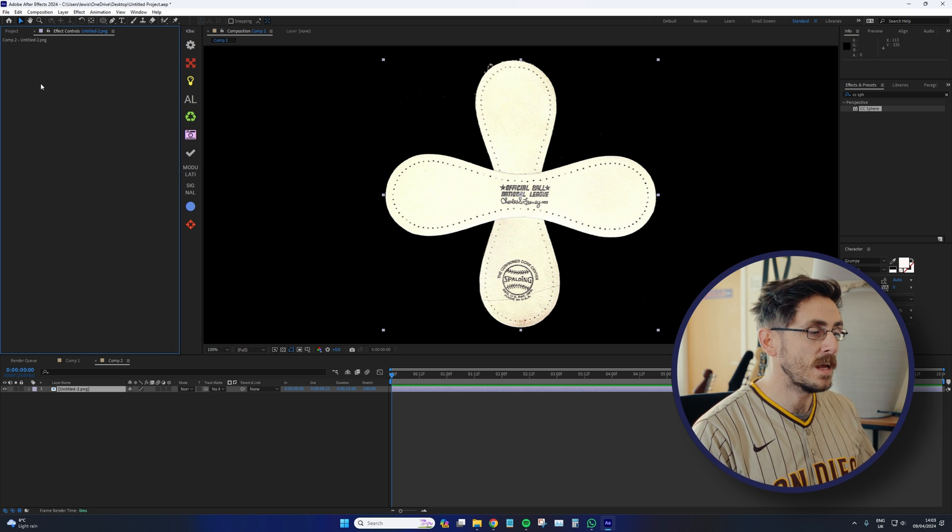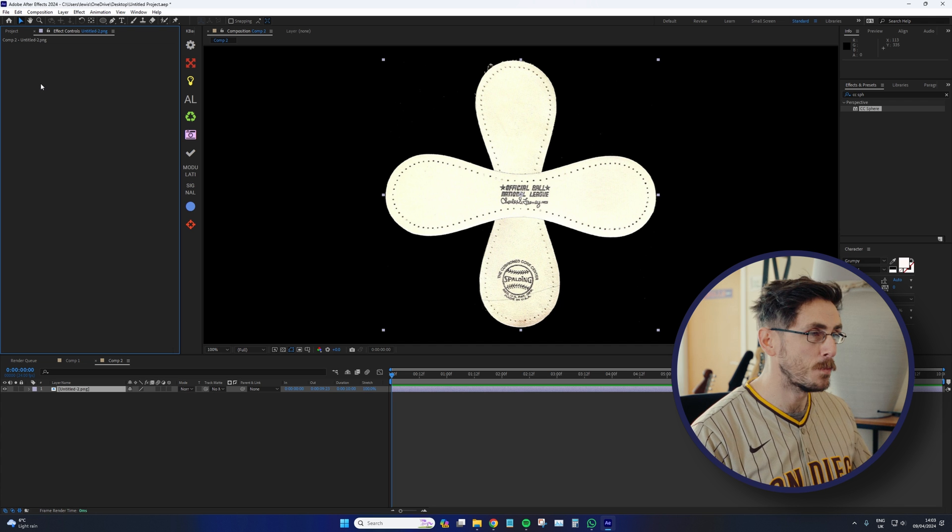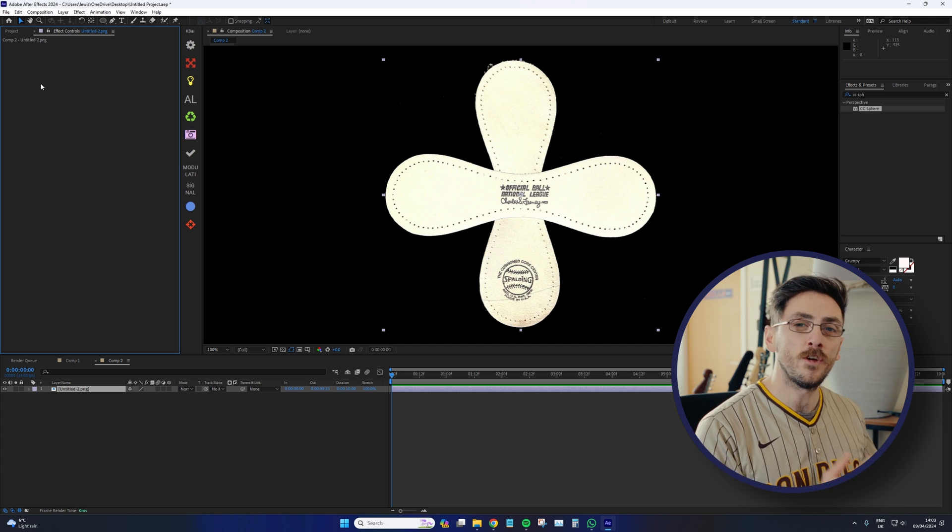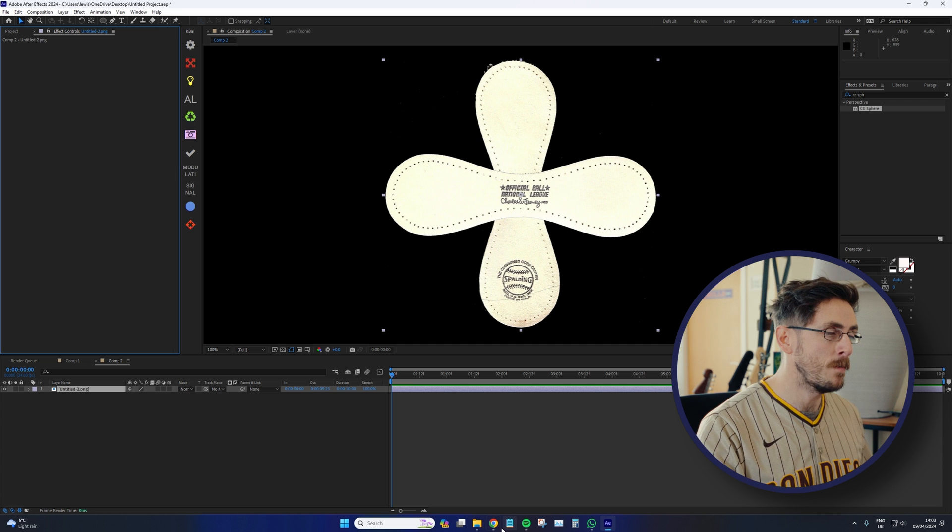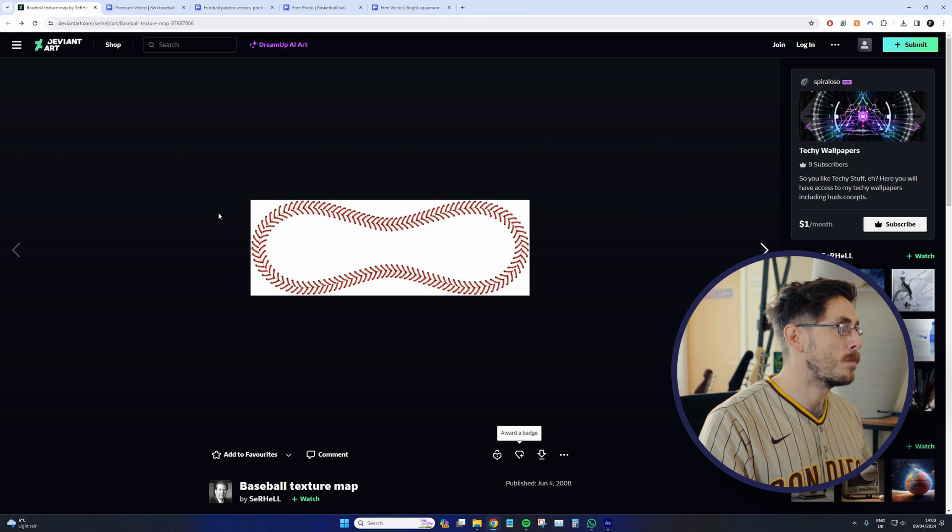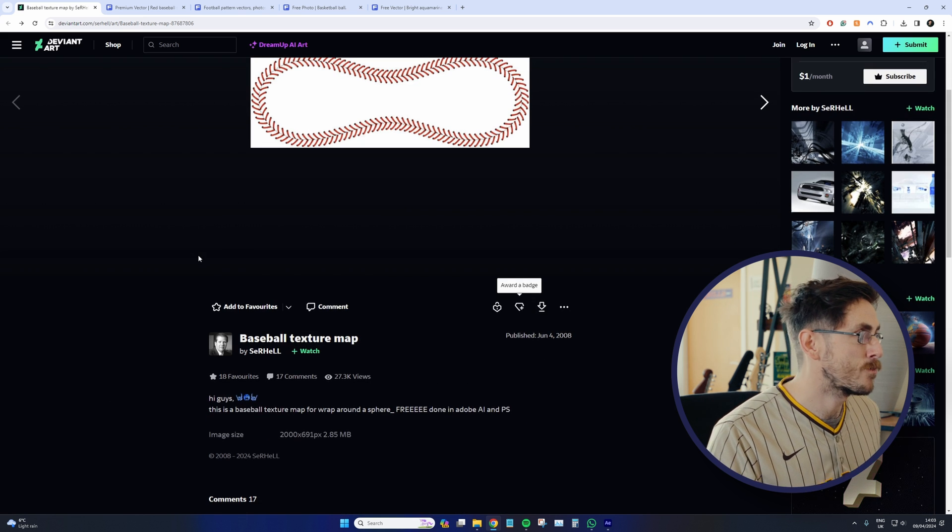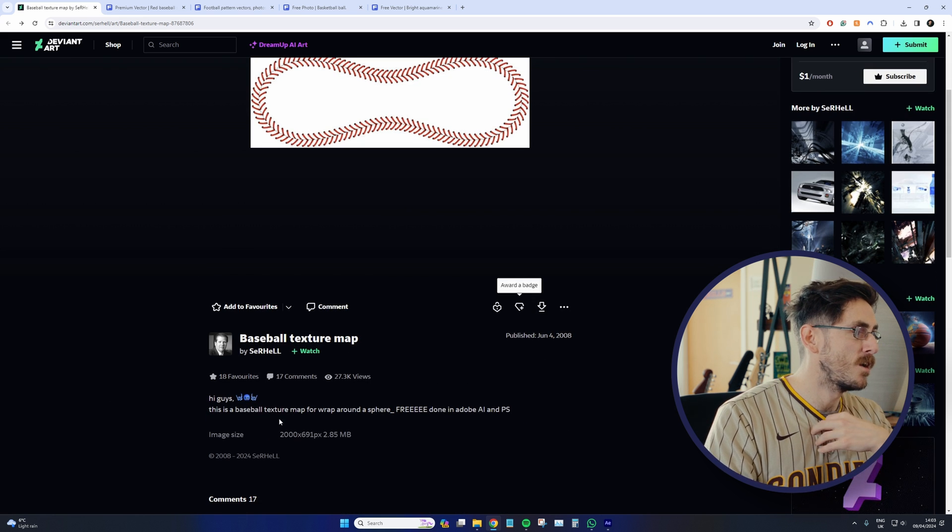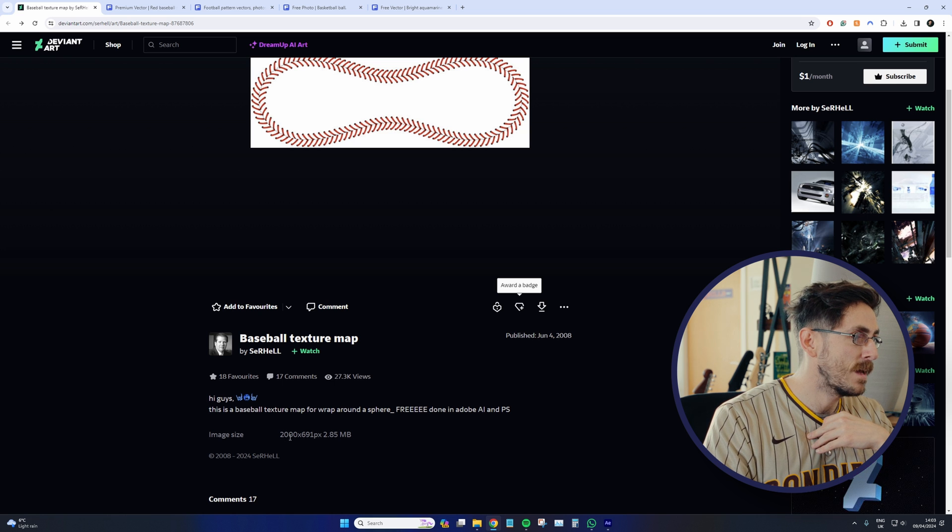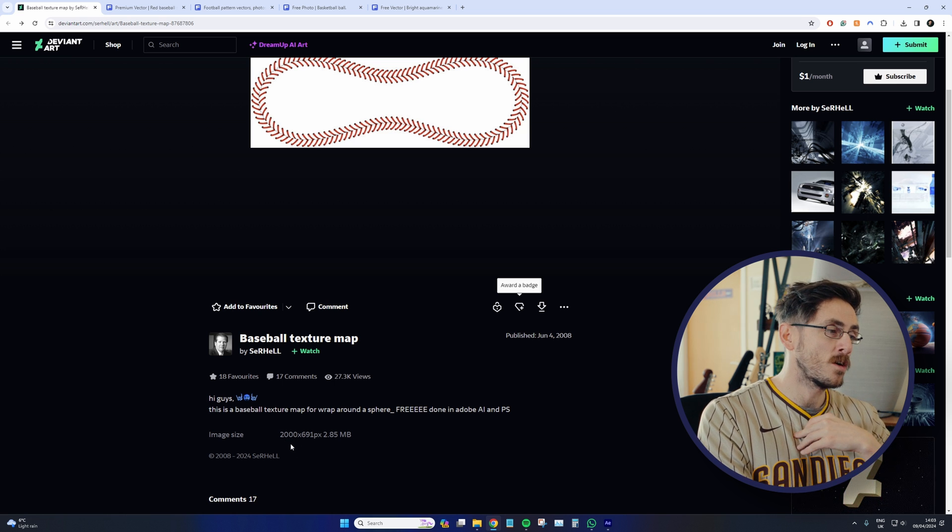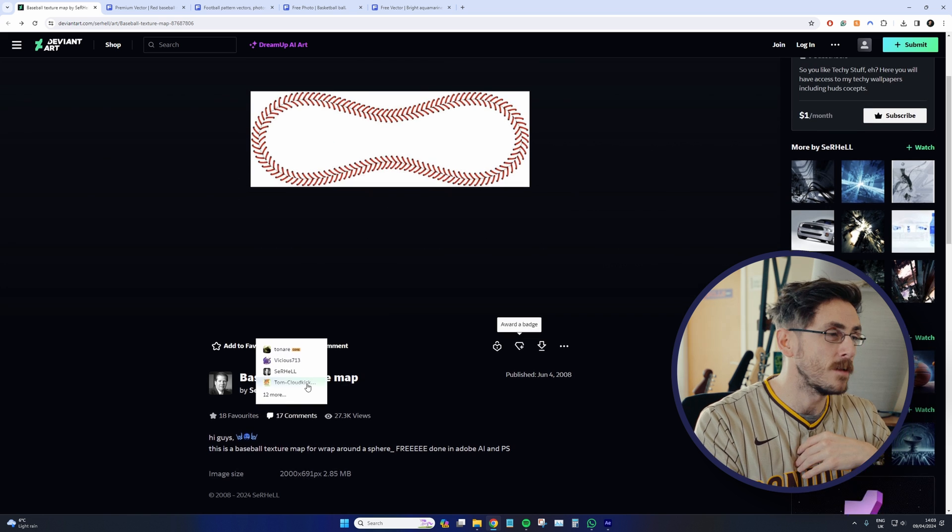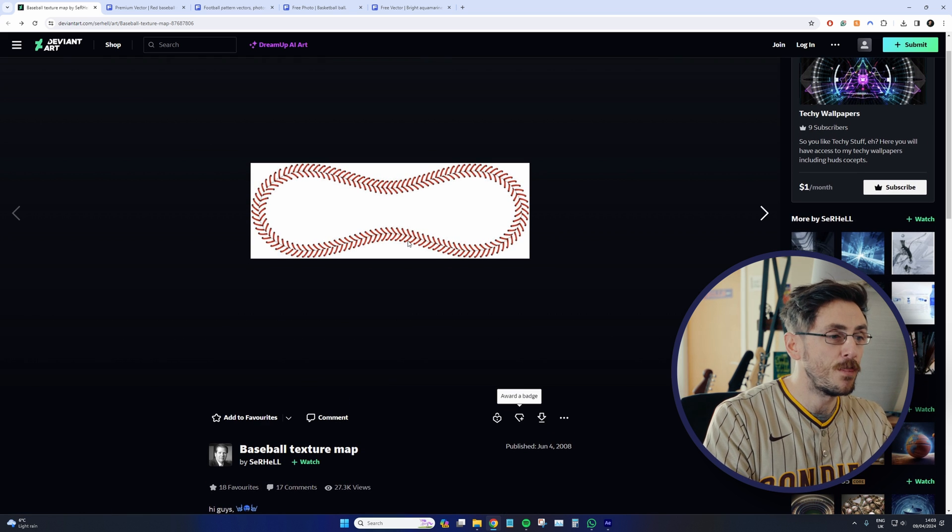While that is how a baseball is broken down in real life, in After Effects, what we need is the full scale texture map of the baseball. So then when CC Sphere is applied, it's turned spherical in all equal manners. So thankfully, I was able to find this, a baseball texture map from DeviantArt, uploaded by the user SirHell. And this is a 2000 by 691 pixel image from 2008. So you may find it quite low quality that this is what we need.